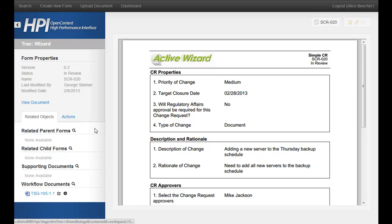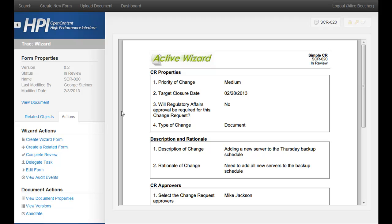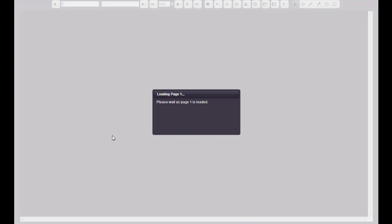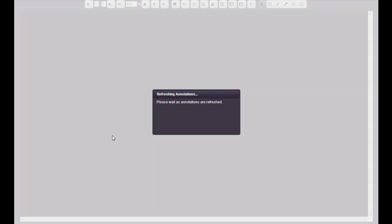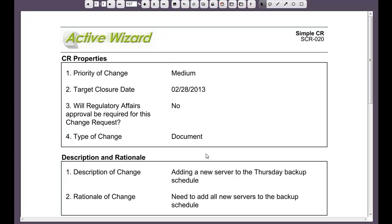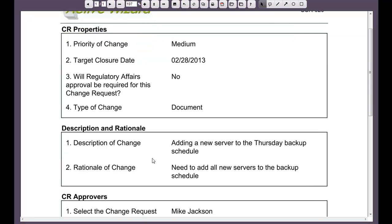Typically in a review process, what we're doing here is adding annotations to mark up the documents and make comments. So we might say this description of change needs to be a little bit more robust. We go ahead and annotate the document, which launches it in our Open Annotate product. The nice thing about Open Annotate — you can take a look at it on our website — is it's completely browser-based, so there's no need for any Adobe or other client-side installs.